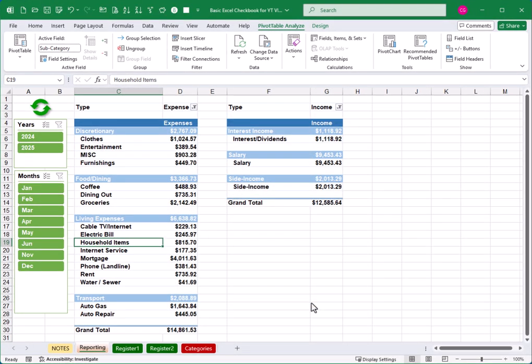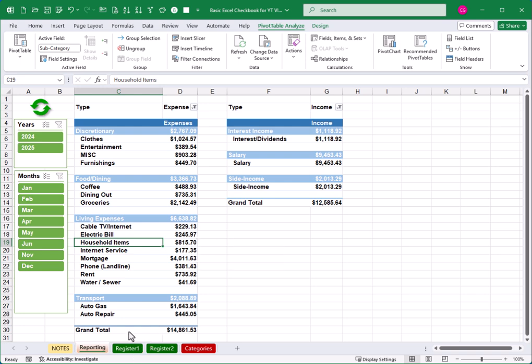And that means that anytime I reopen the spreadsheet in the future, it'll just go ahead and refresh it immediately. But of course, as I add transactions, I probably would want to just go ahead and run my newly created macro.